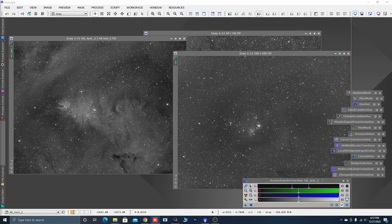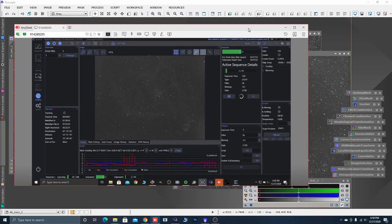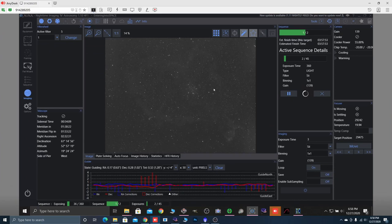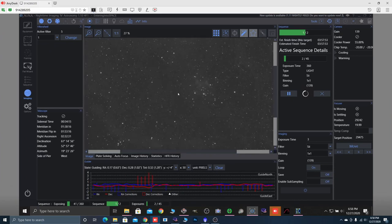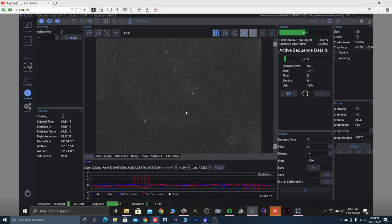Okay, here we are in the Astro Den, in the processing domicile. Not only am I going to process this Cone Nebula and show you StarNet++ and how that works, but I've also got a little action going on — I've got some six-minute sulfur on the Heart Nebula. I shot some HA RGB on it, so now I'm shooting some sulfur and oxygen to round that one out. Mr. Multitasking, that's what I'm doing.